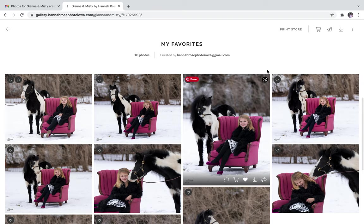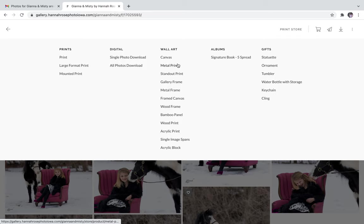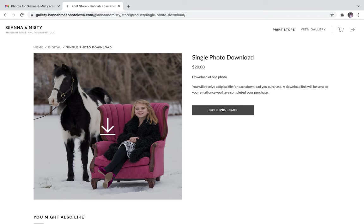Next I'm going to go back to the top right hand corner and hover over the print store option and then go to single photo download. From there I'm going to select buy downloads.